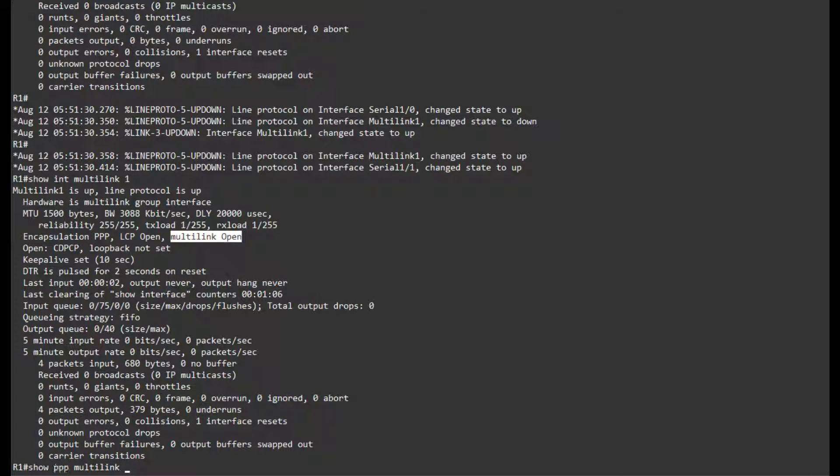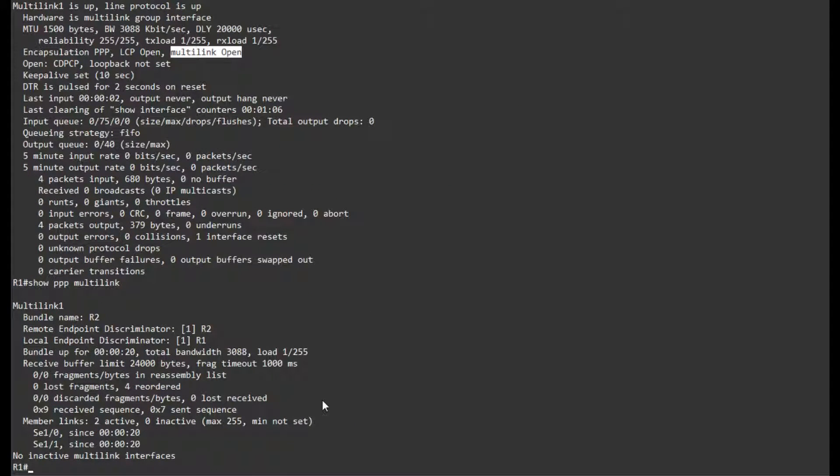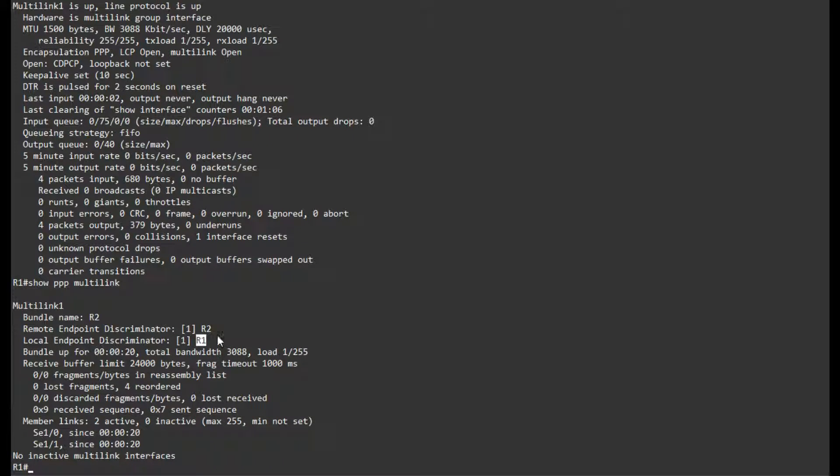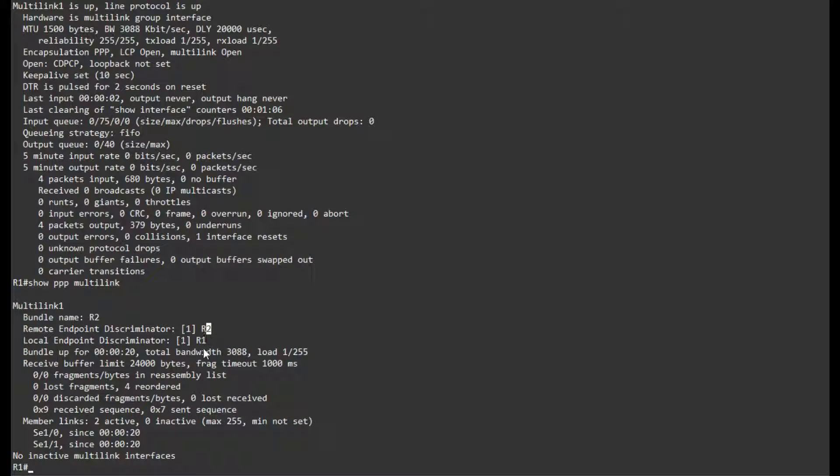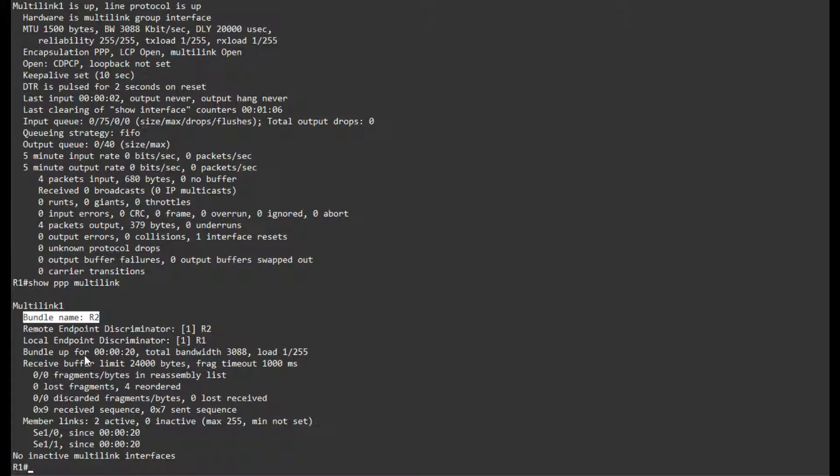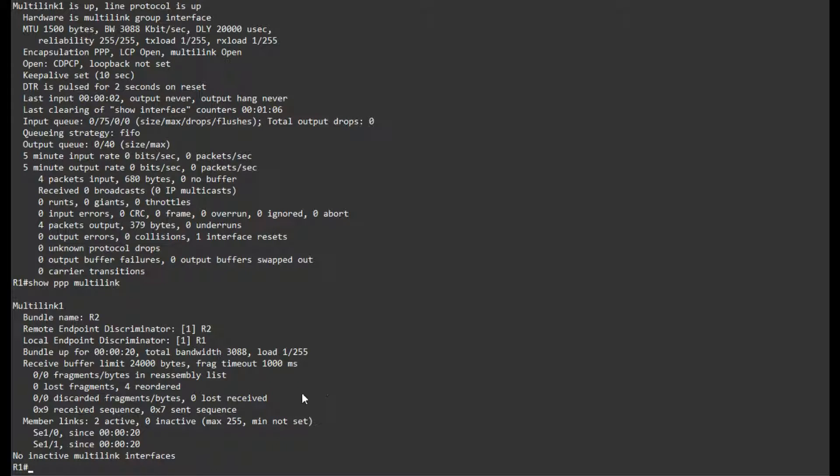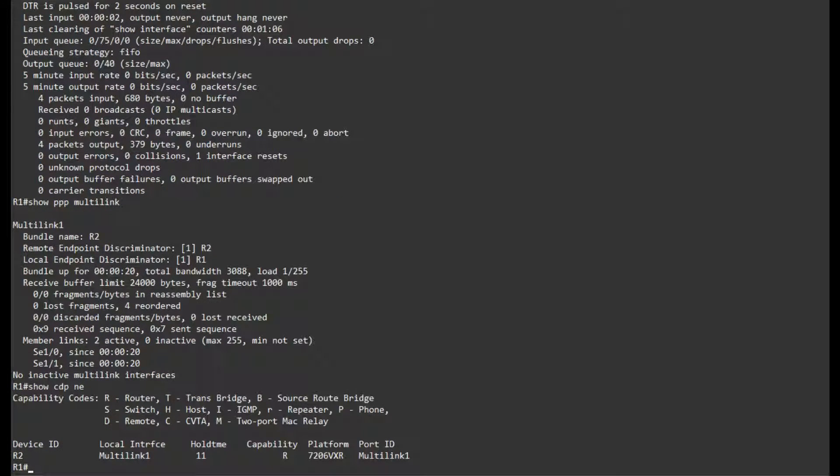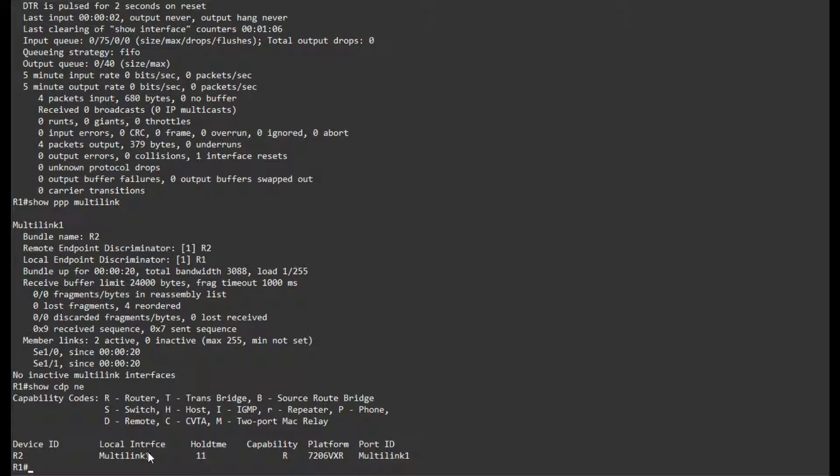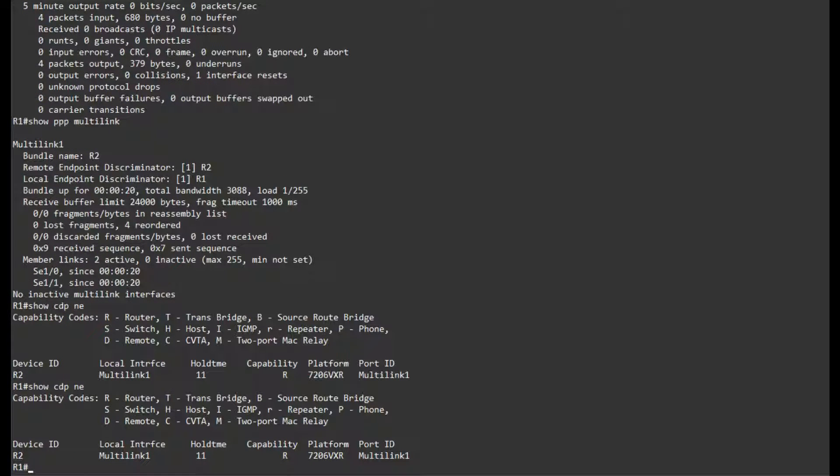If I do Show UDP Multilink, we can see that our Local Endpoint Discriminator is actually the hostname of this router, and the Remote Endpoint Discriminator is Router2. Here we can see that Router2 chose to be the actual name of the bundle. One of these routers is the name of the bundle. It all seems to be working just fine. Let's see if I actually get CDP packets over there. Also notice that our CDP for these Serial Interfaces has disappeared. We have just CDP for this Multilink Interface.